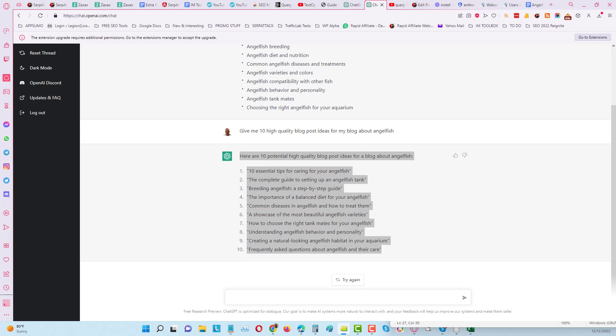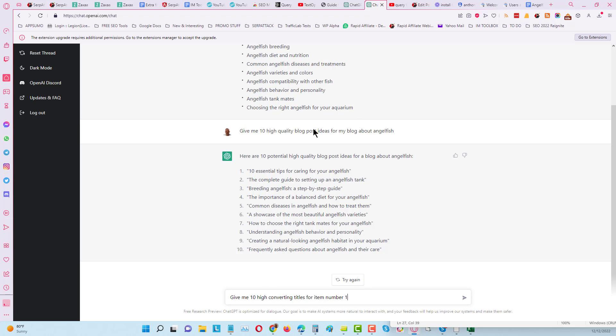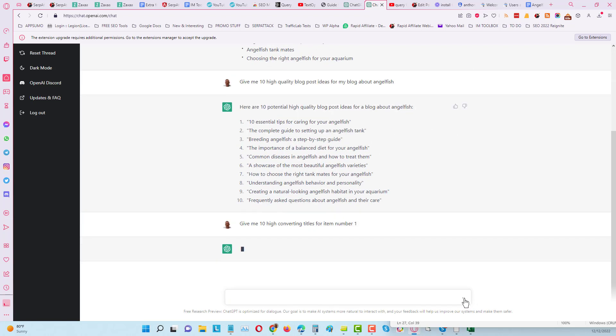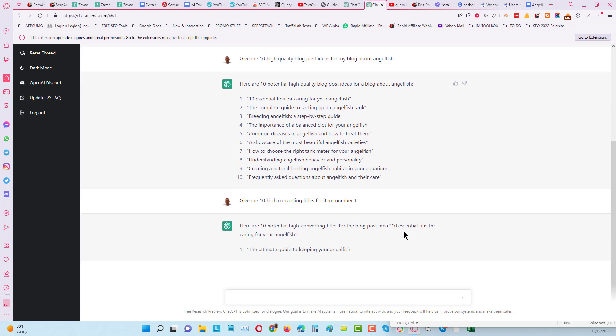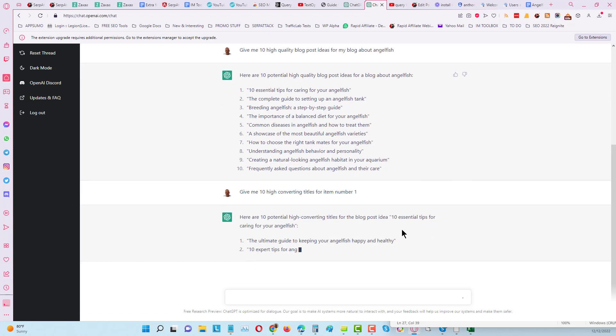This time I'm going to tell it give me 10 high converting titles for item number one. So you can see this is why we keep it in the chat - that's what it's designed to do and it knows what you're talking about.